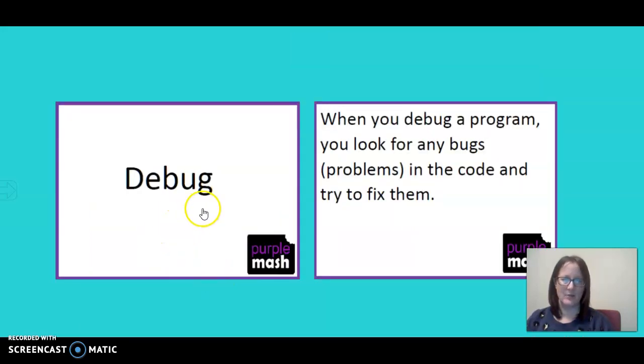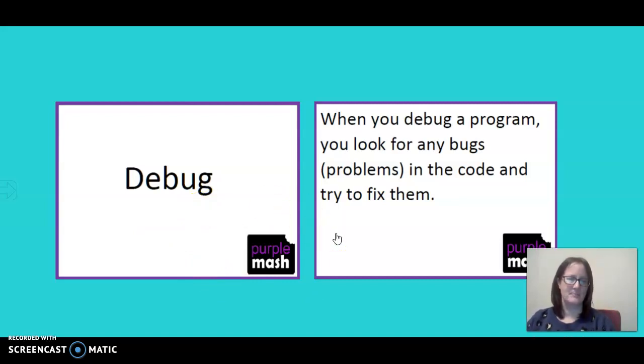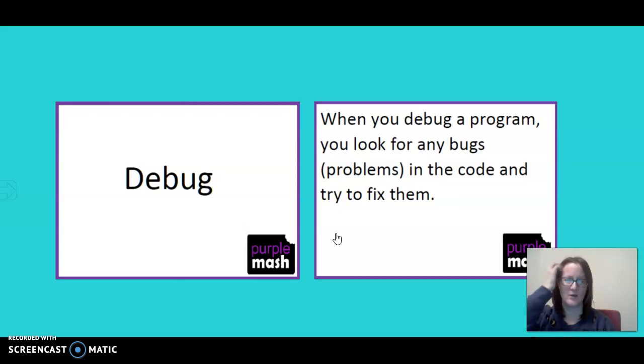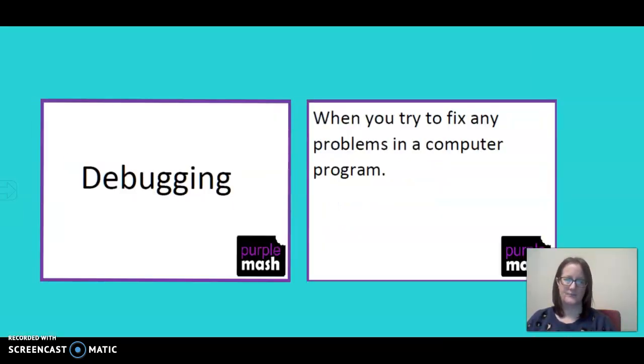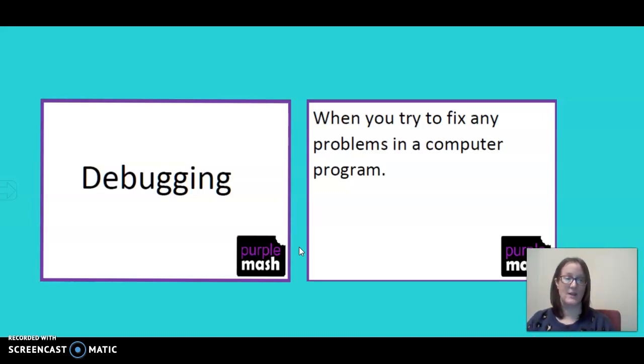Debug. This is a new word for us today. When you debug a program, you look for any bugs, any problems, any errors in the code and try to fix them. That's what we have been doing and we are going to have a look at today. Debugging is when you try to fix any problems in the computer program.